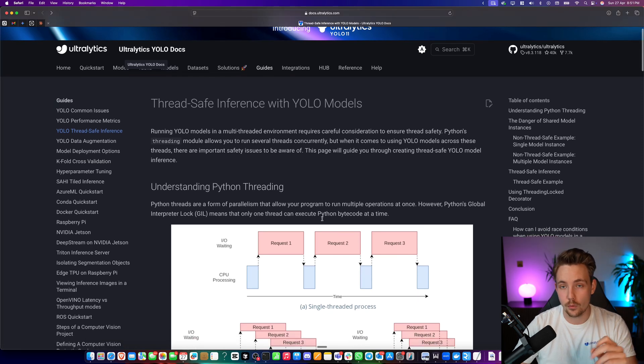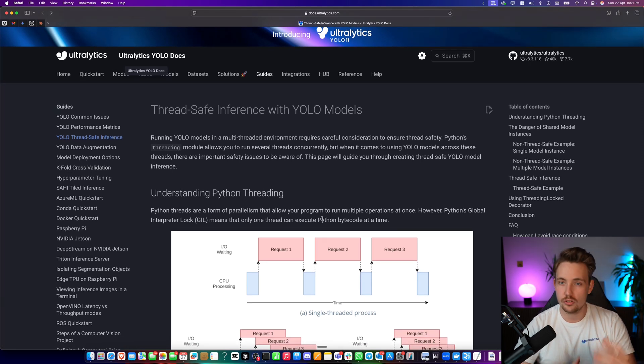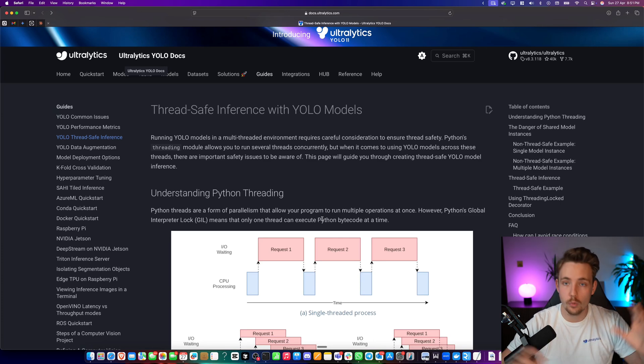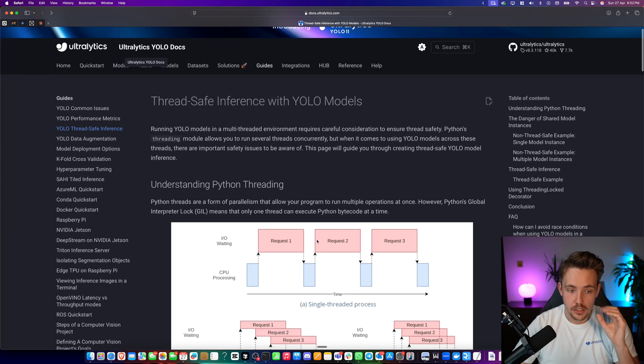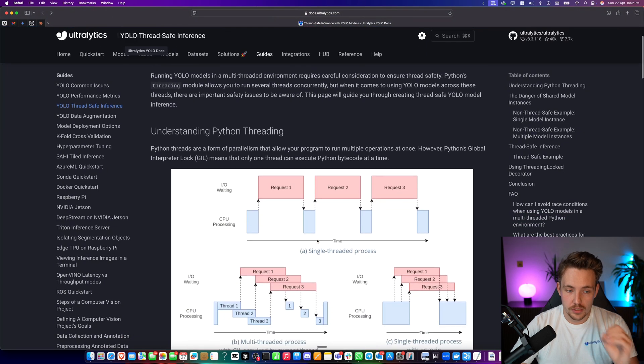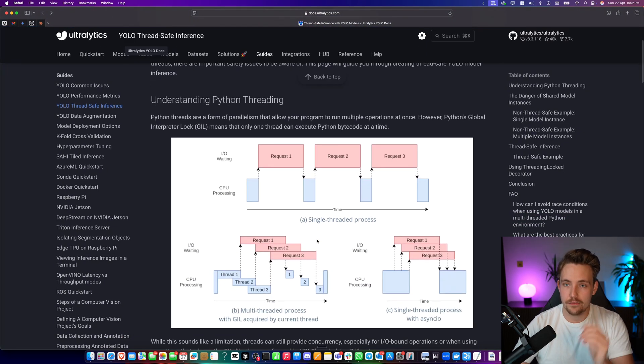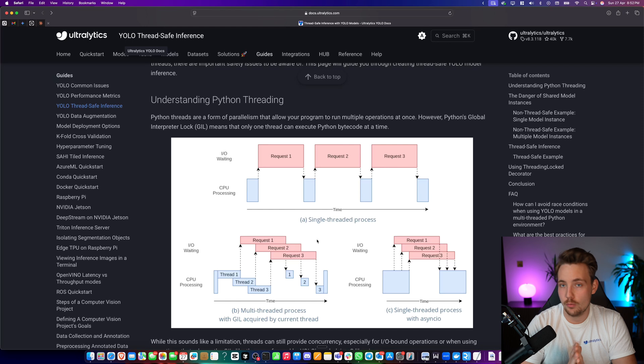And this one here is for speed optimization and also just handling multiple cameras in larger projects. So first of all, we need to understand what is Python threading, how does it work, and what is the benefit of it as well.